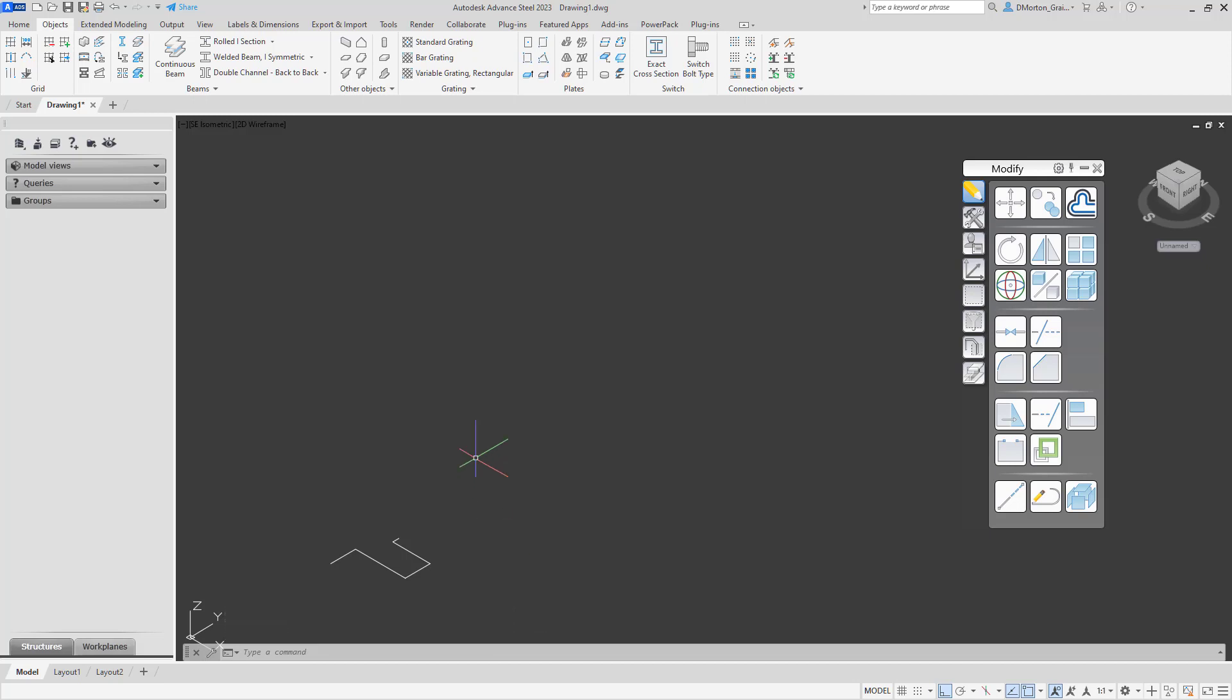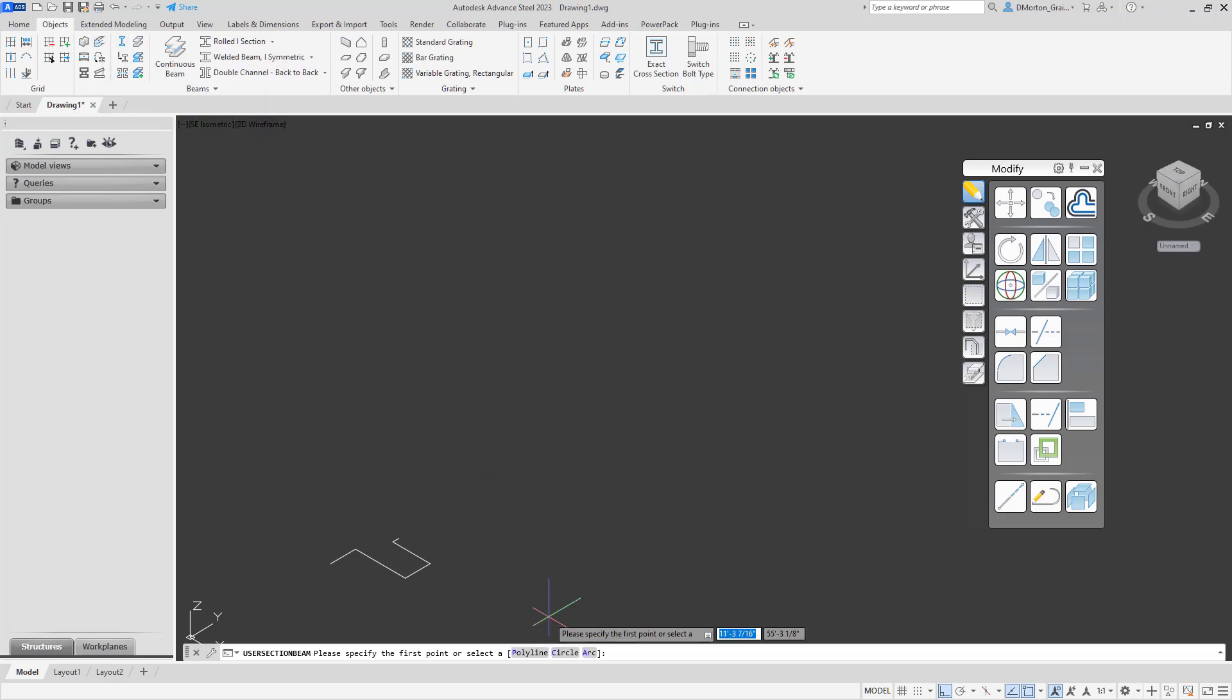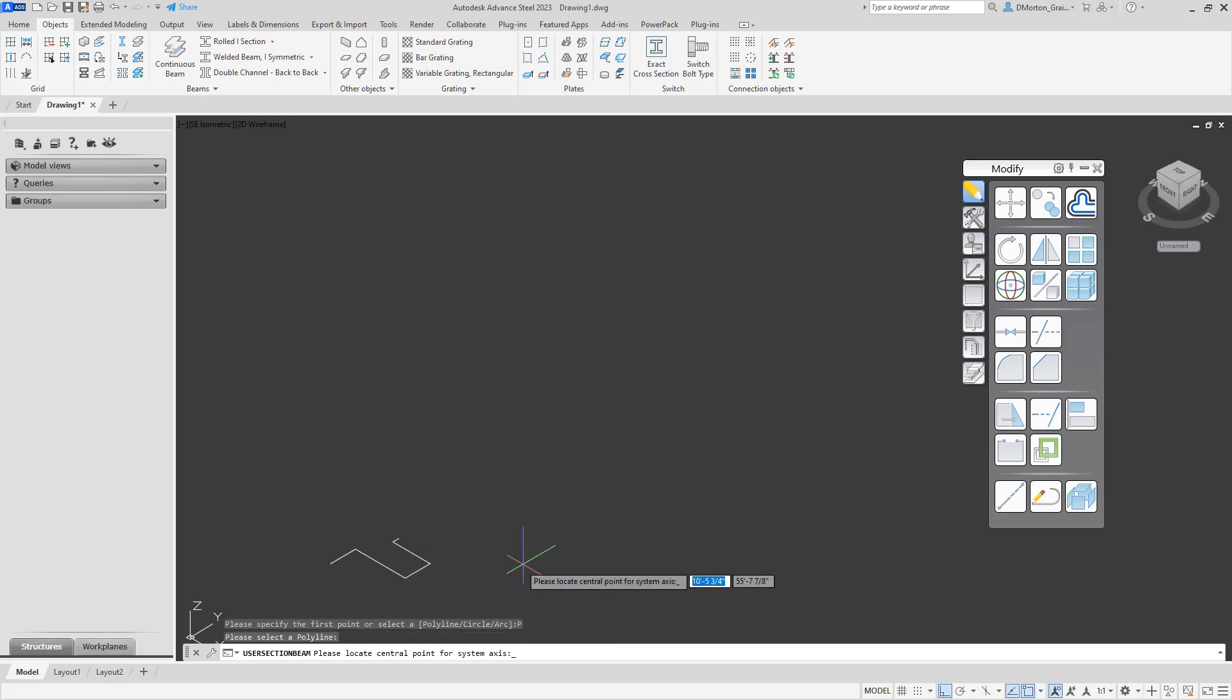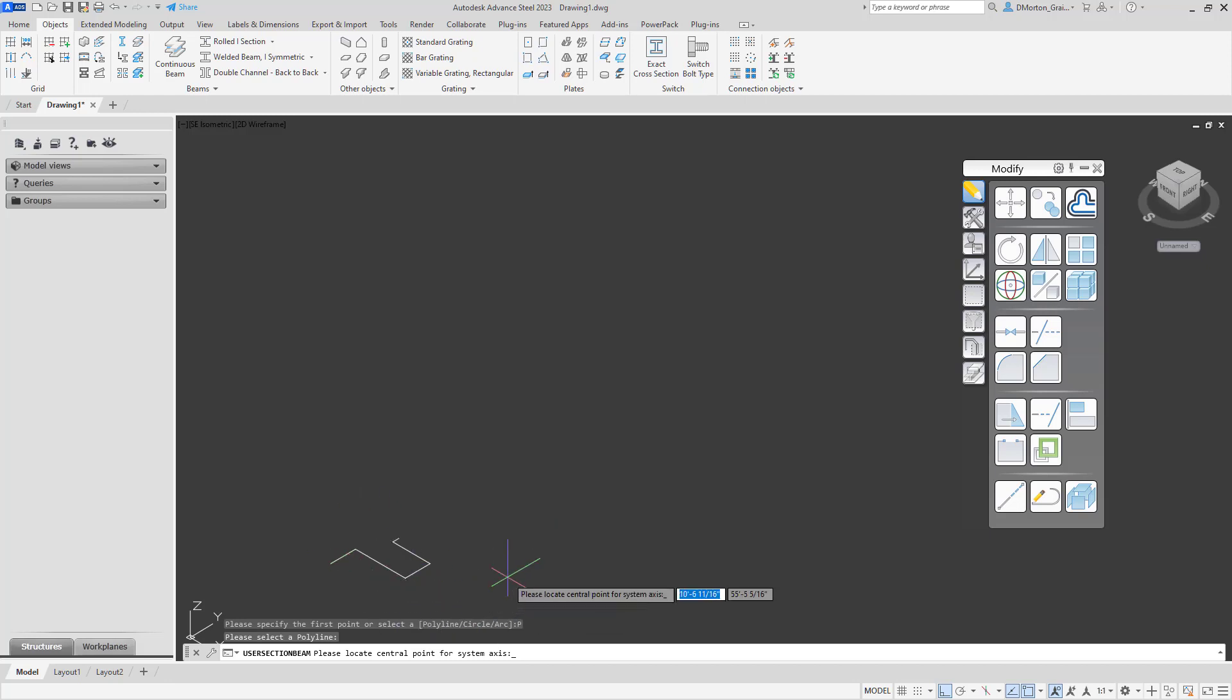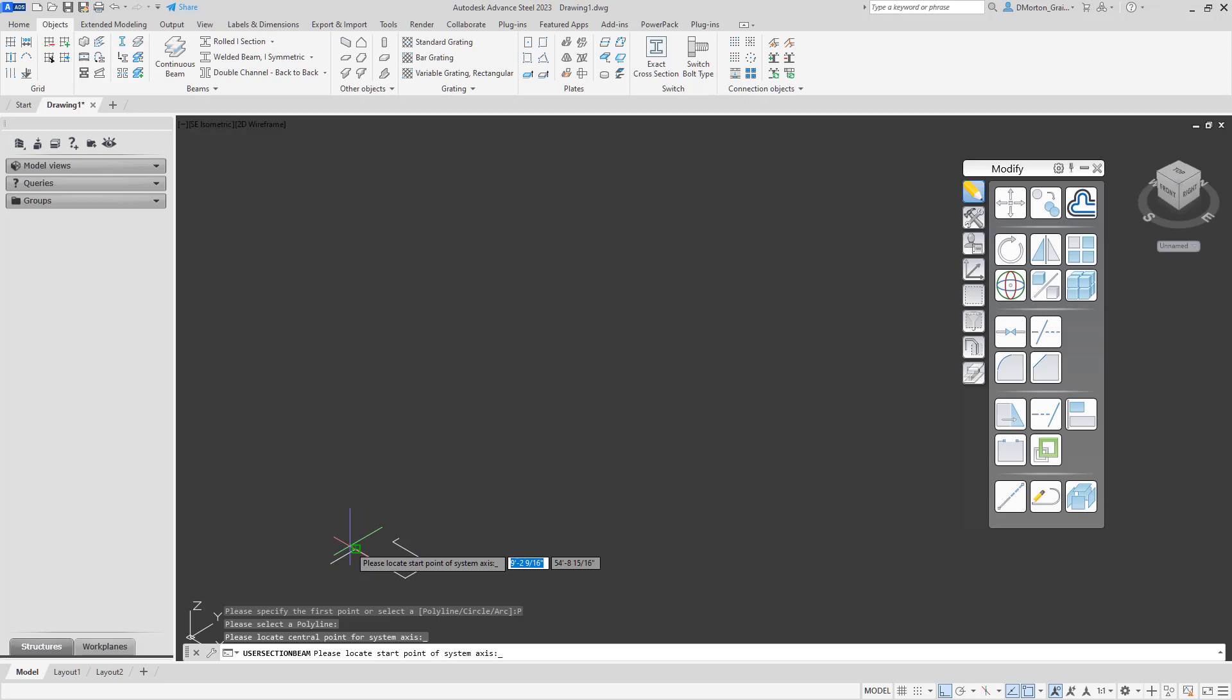What we can do at this point is we can come to the tool itself and choose Polyline. Pick that line. And what it's asking you for next is basically where's the system line going to go. That red line that denotes how the object is inserted. A lot of times where measurements may be taken from. That red line that you see on your beams, the system line. So you want to pick a point on here where that system line is going to go. I'll just pick on that inside corner here.